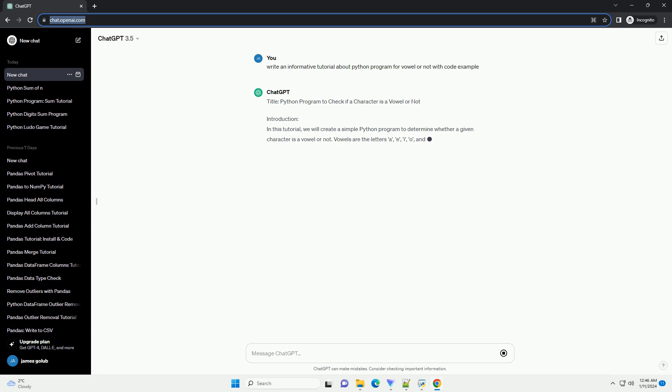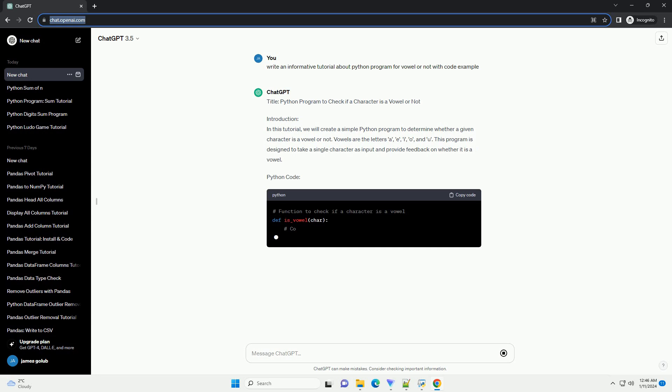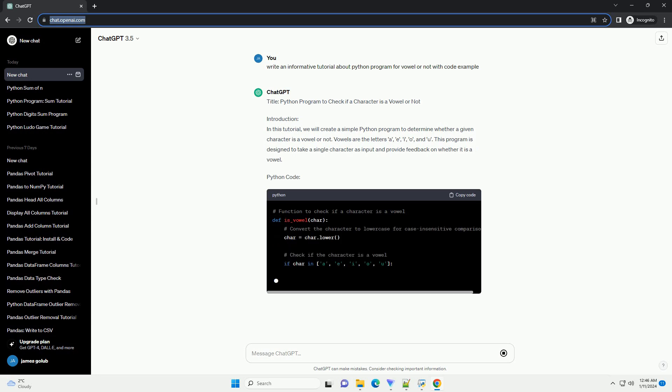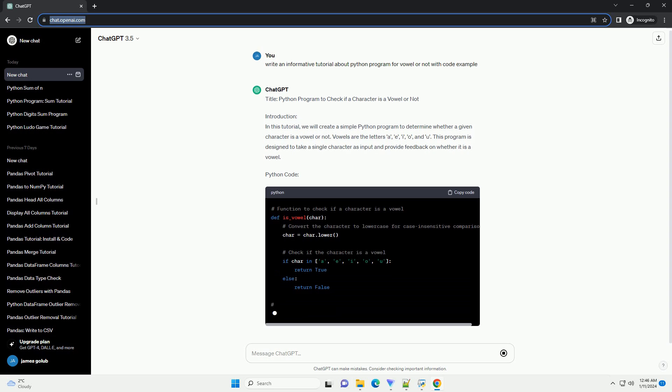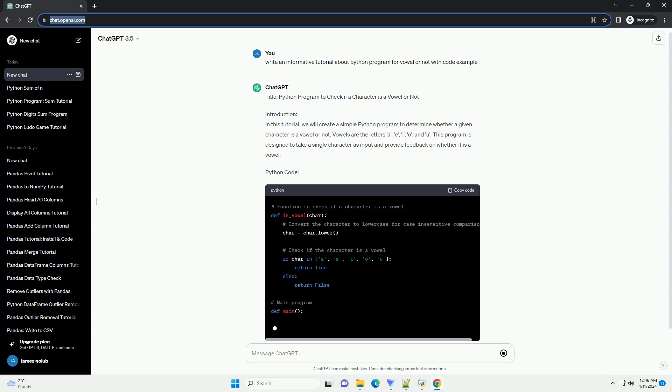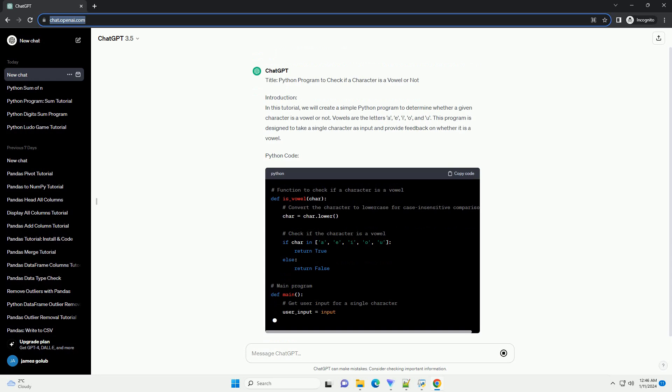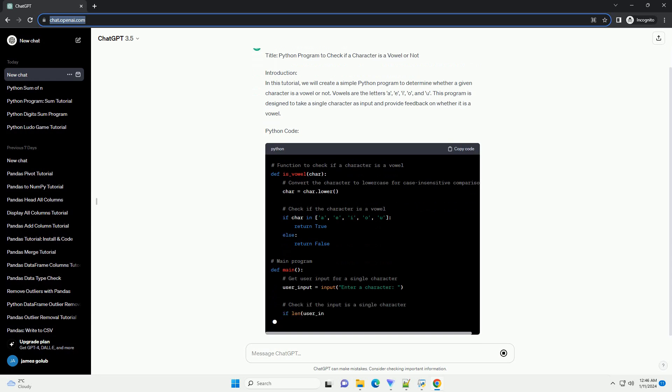Introduction: In this tutorial, we will create a simple Python program to determine whether a given character is a vowel or not. Vowels are the letters a, e, i, o, and u. This program is designed to take a single character as input and provide feedback on whether it is a vowel.